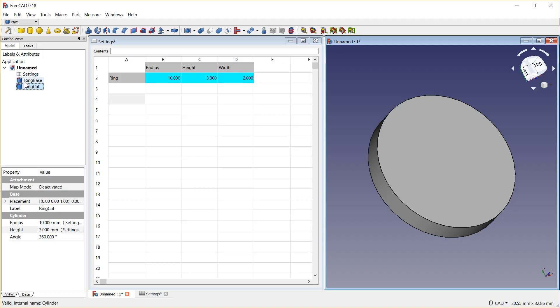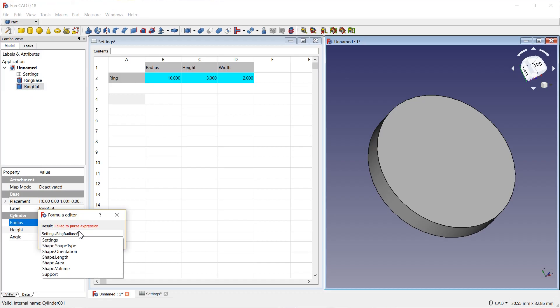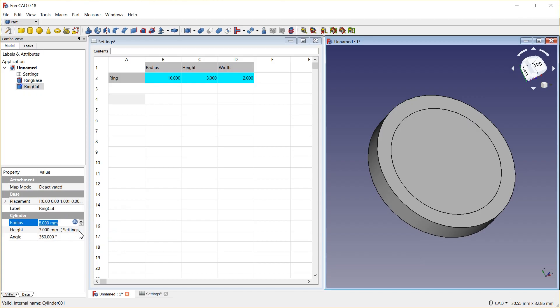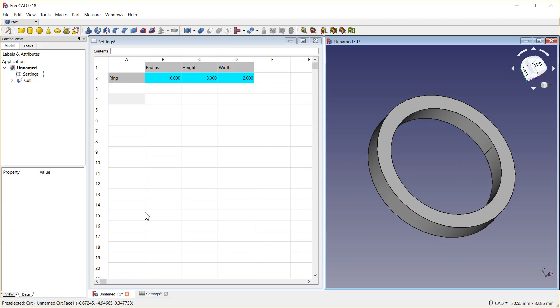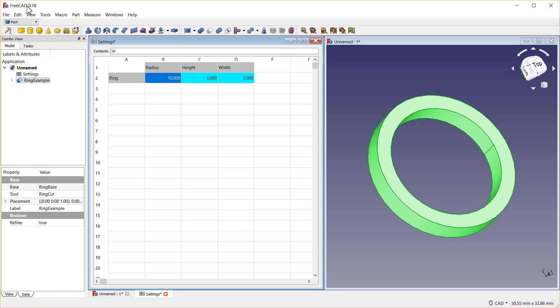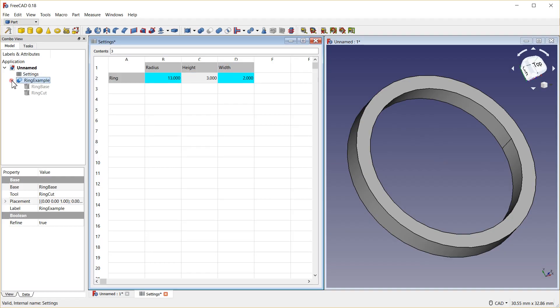And now, I will change its radius, pressing the FX button, to subtract the width. And, if I take the two of these, make a cut, the ring is complete. Rename this to RingExample. And save it. I have myself a parametric ring. Change the ring radius to 13. Instantly see it change. It changed both the ring base and the ring cut. That's exactly what you're looking for.